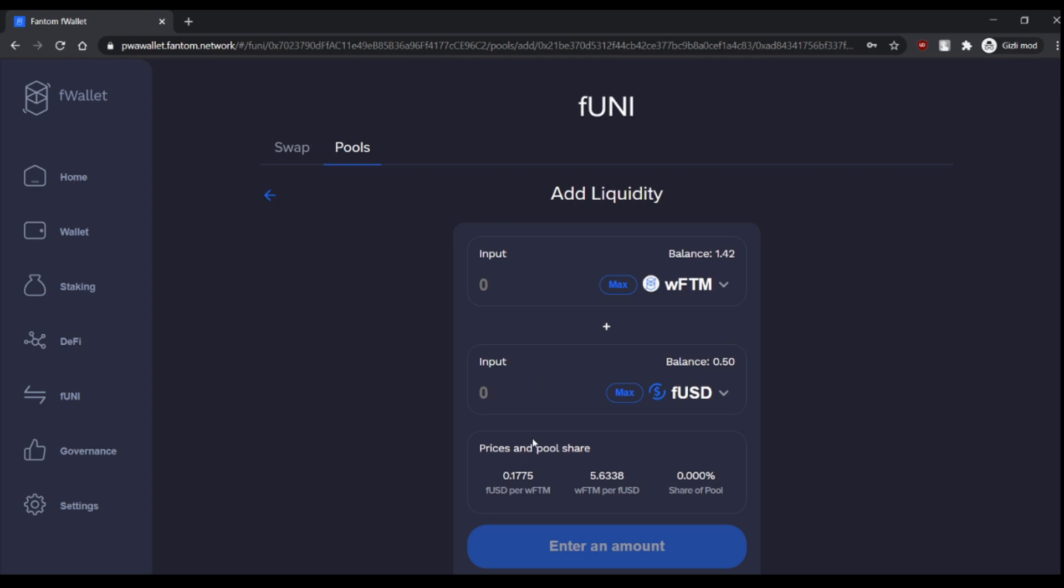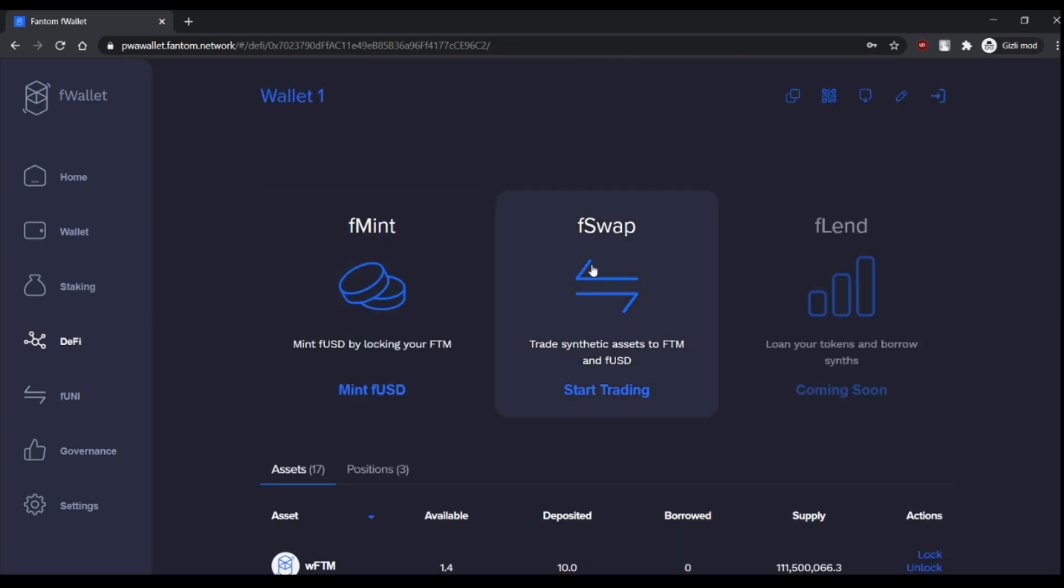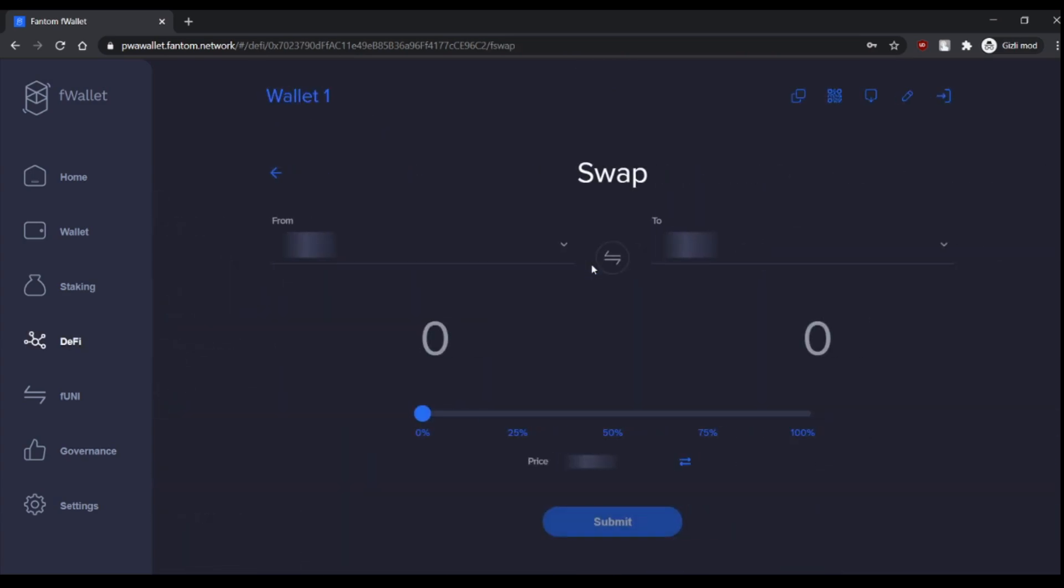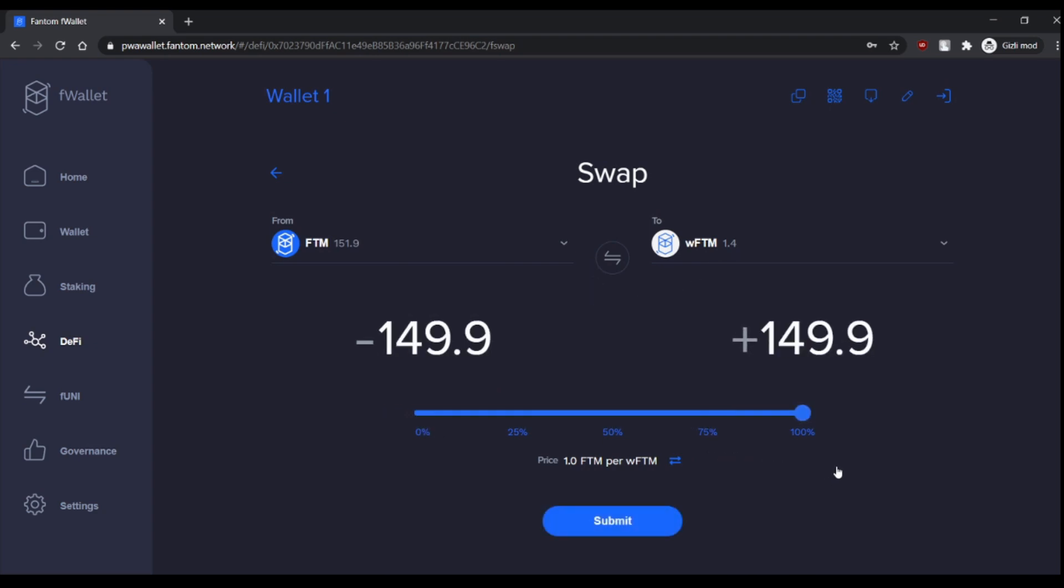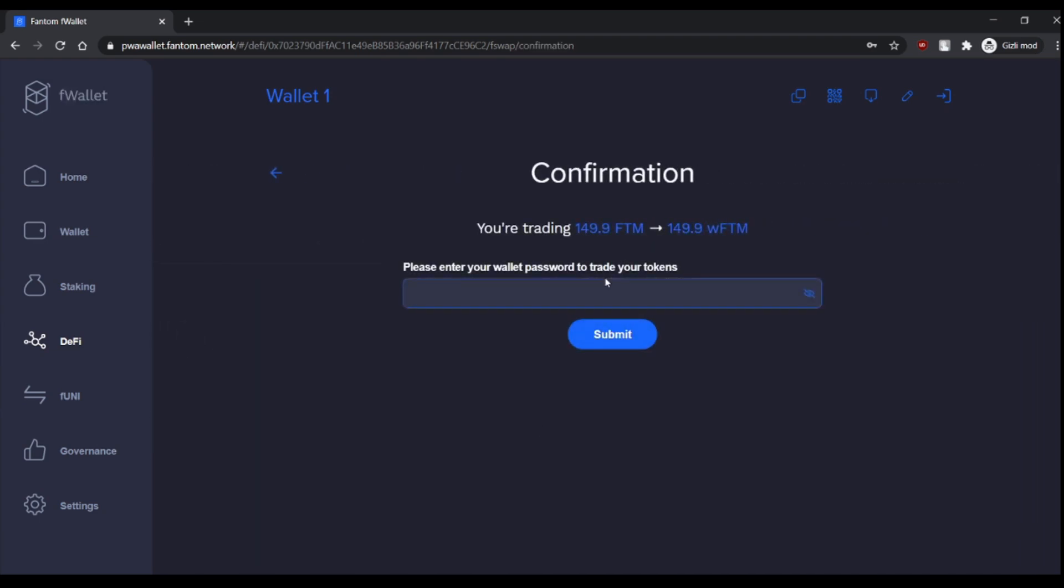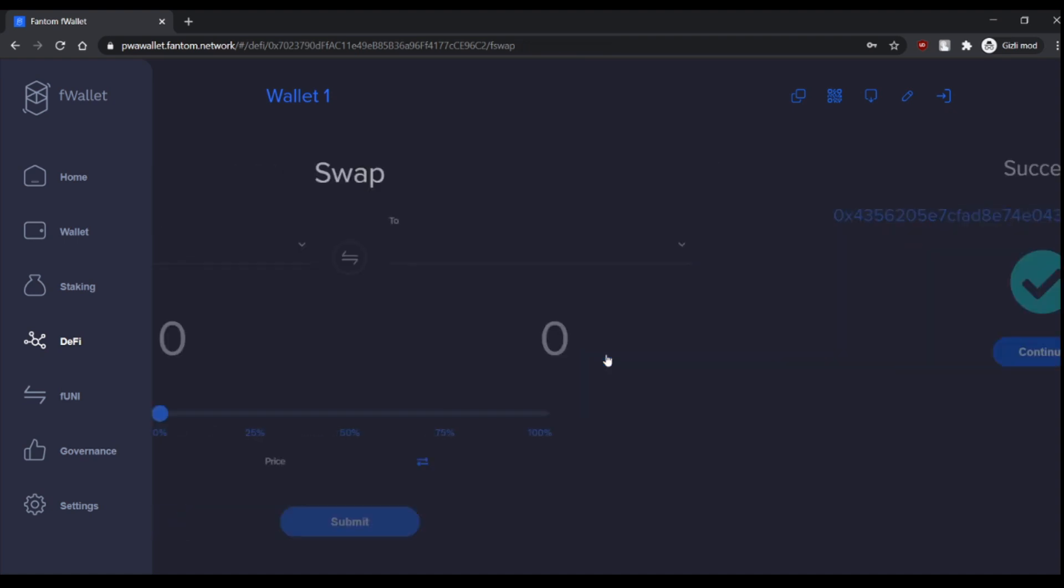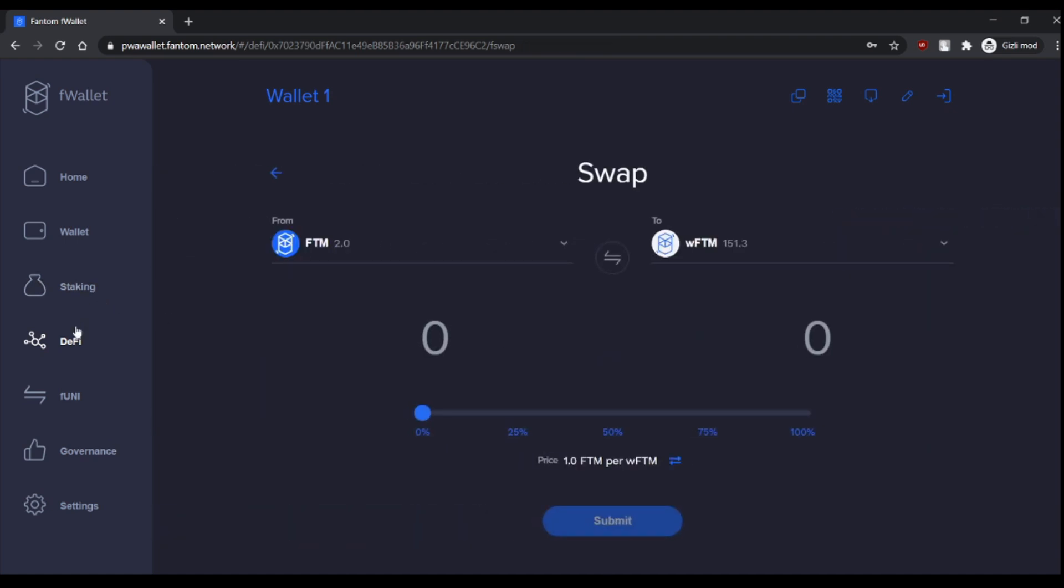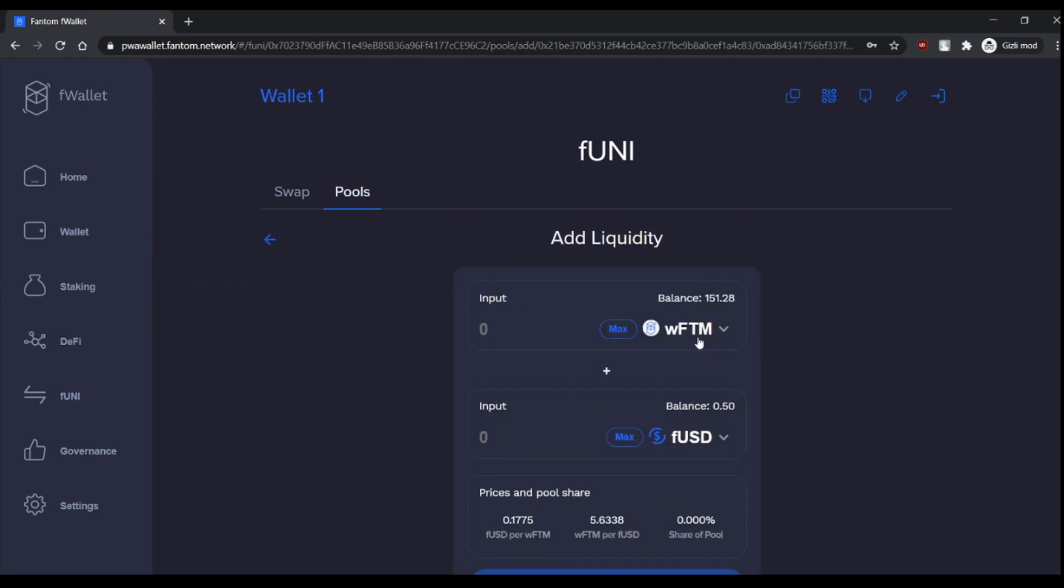For this much FUSD, we also need the other part of the trade, so we need to wrap our Phantom token. So let's wrap, let's say, let's wrap all of the Phantom tokens we have.